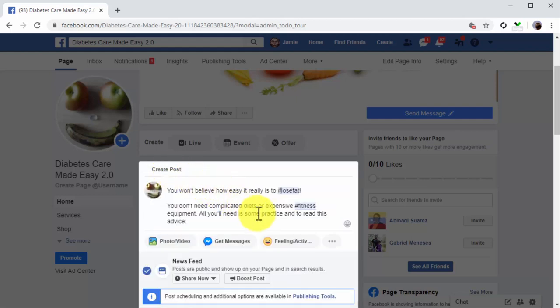For this example, we're going to share a blog post from our website. When you insert a link into a Facebook post, Facebook will fetch a preview that includes the feature image from the URL into your post. A word of warning: if you're going to post a video, make sure to upload it directly to the post using the photo video button instead of sharing it from an outside link. If you share a video from an outside source, the Facebook algorithm basically ignores it and won't push it to the timeline of other users — it will only be visible to users that visit your timeline.